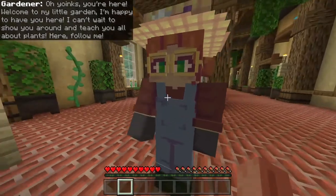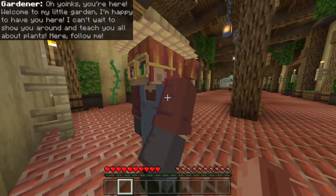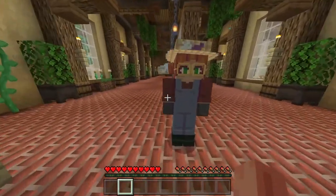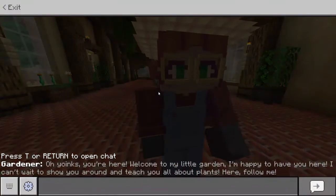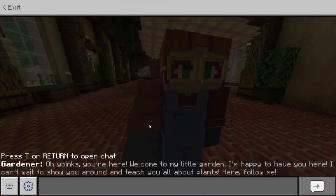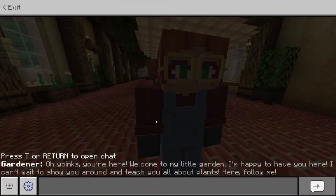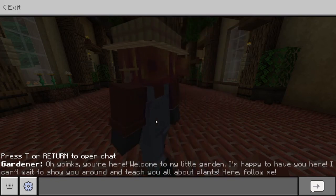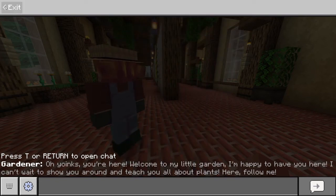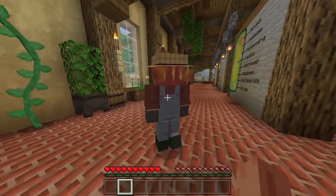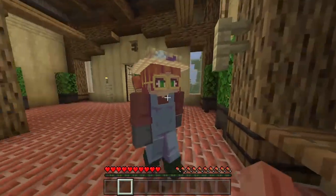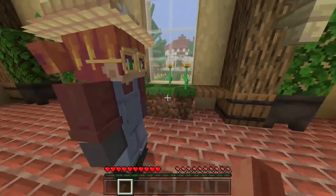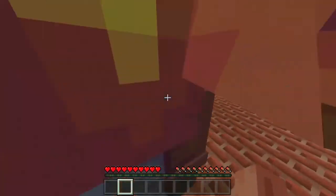Hello — I thought she talked. She talked! Oh yoinks, you're here. Welcome to my little garden. I'm happy to have you here. I can't wait to show you around and teach about the plants. Follow me. Okie doh. I'm just talking like she's a pig.